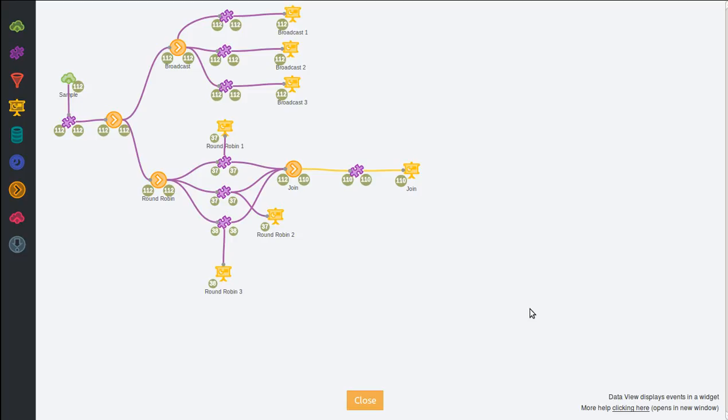And whenever a new event comes from one of the sources, it will emit a new event with the new information it received from the source. So it's useful to do some processing with aggregation of events from different sources.